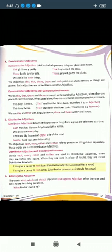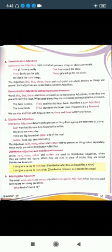Words this, that, these, and those are used as demonstrative adjectives when they are placed before a noun. When used alone, they are considered demonstrative pronouns. For example: 'This book is mine' — here 'this' qualifies the noun 'book,' so it is an adjective. But in 'This is my book,' 'this' stands for the noun, so it is a pronoun. We use this/that with singular nouns, and these/those with plural nouns.